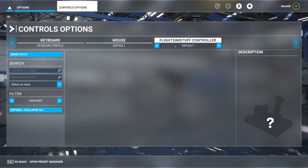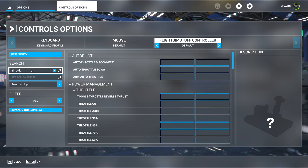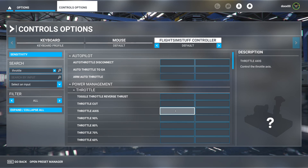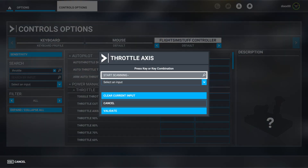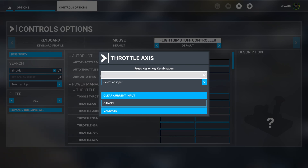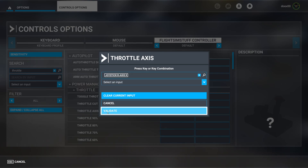Make sure you select the FlightSimStuff controller and search by name — type in 'throttle'. If you're looking for throttle axis, click in the box, click Start Scanning, and pull the throttle knob on your controller, then click Validate.